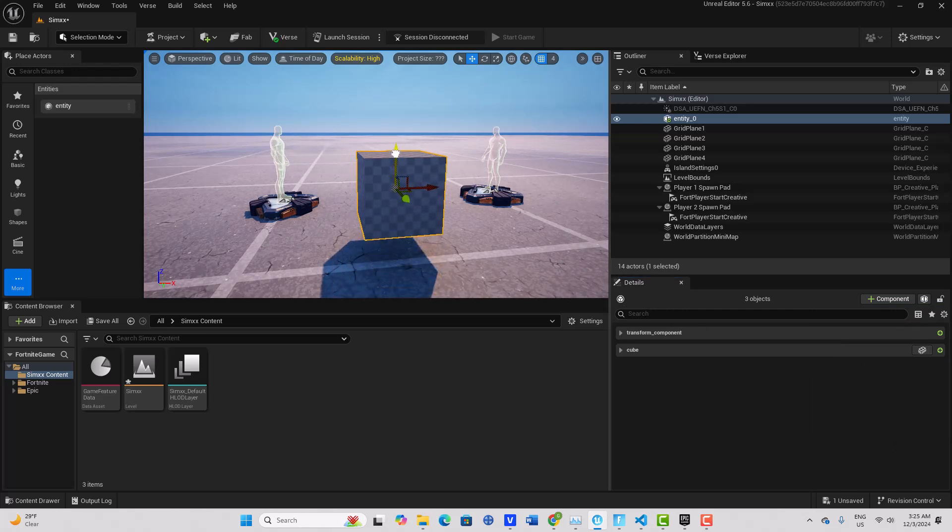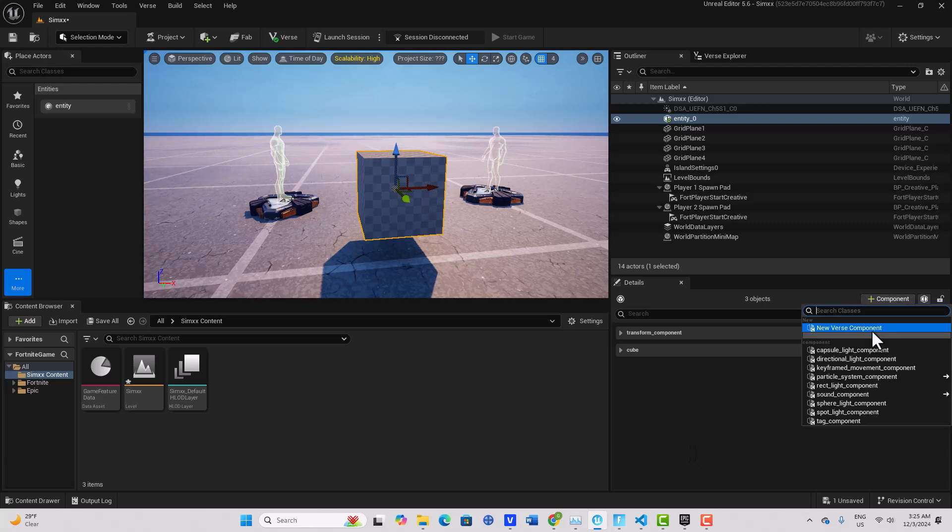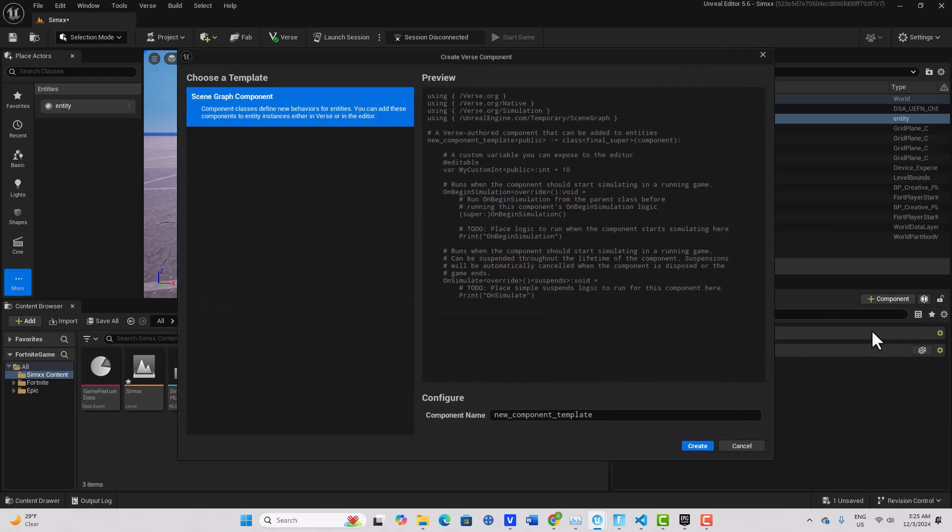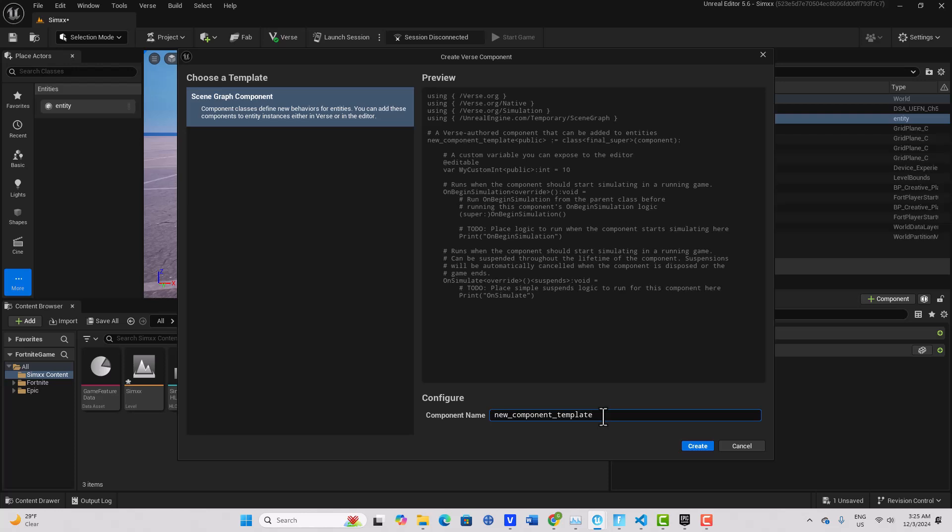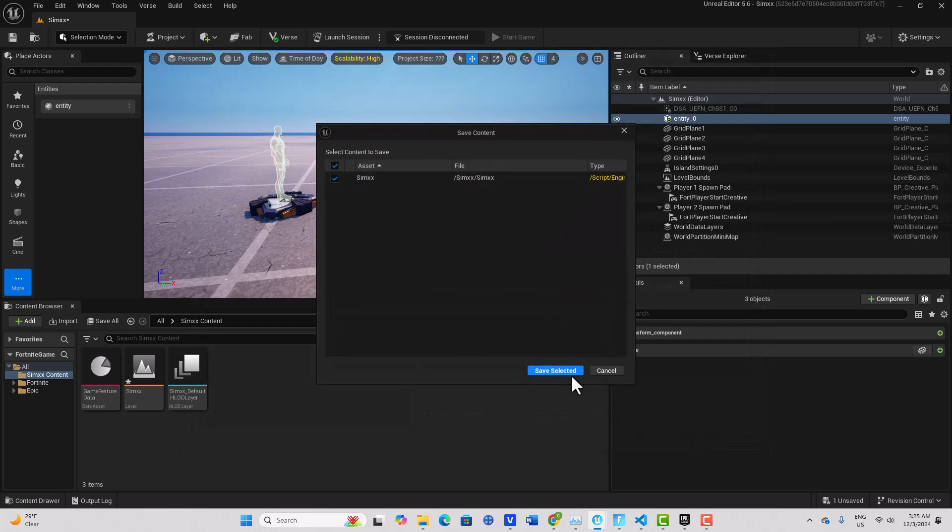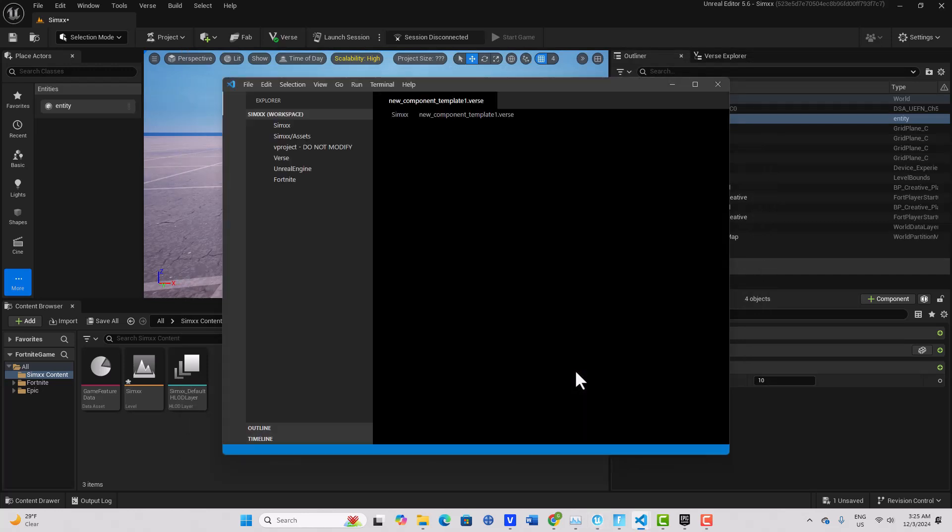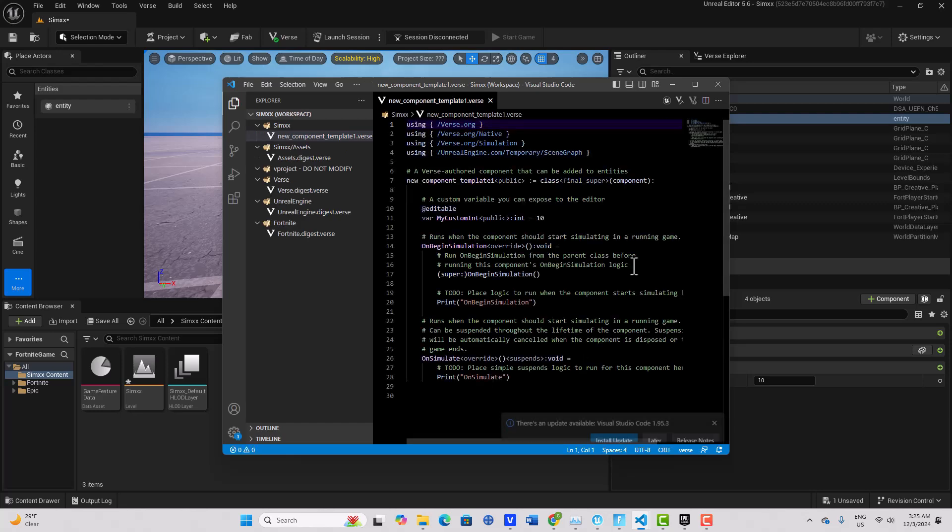Then what we're going to do, and this is where I was getting tripped up before, is we can add a Verse component. So we're going to come here to Verse and go new Verse component. It already has some boilerplate template code in there. I'm just going to call this new component template one just so that I don't conflict with other stuff I might have written today, because I've done this so many times it's not even funny.